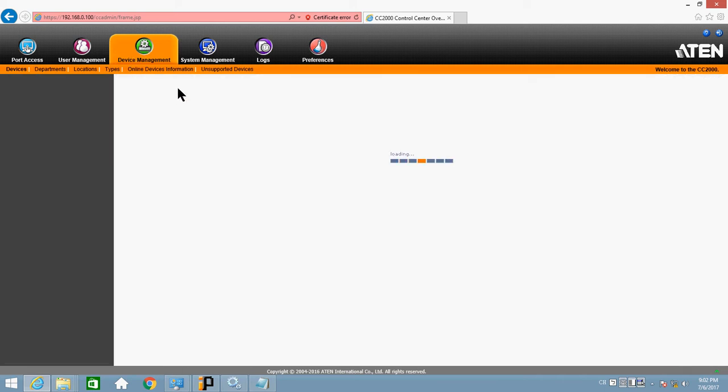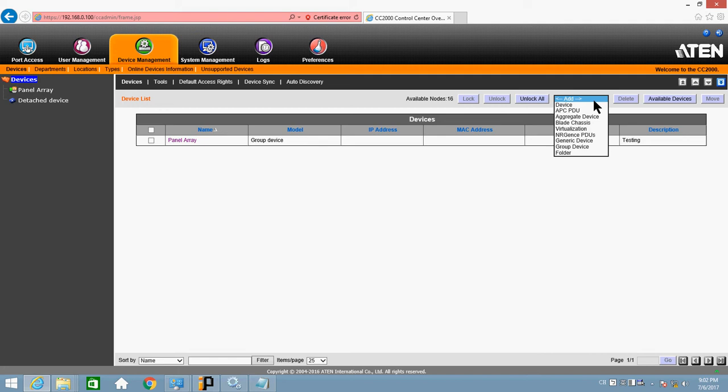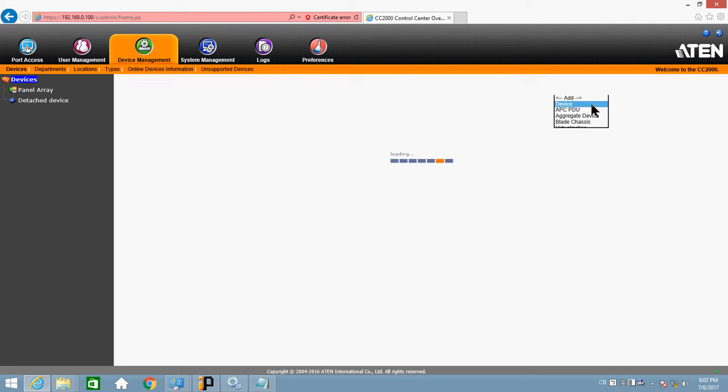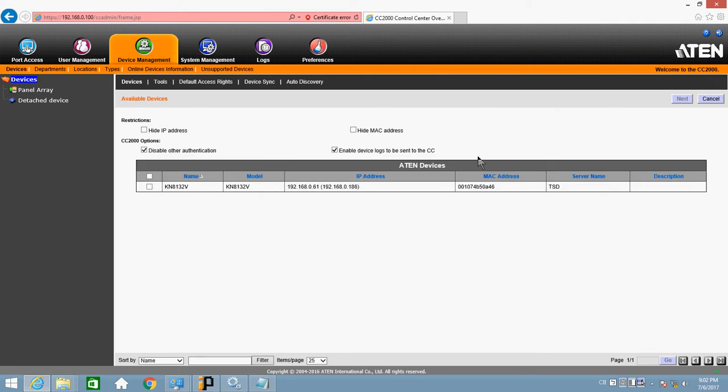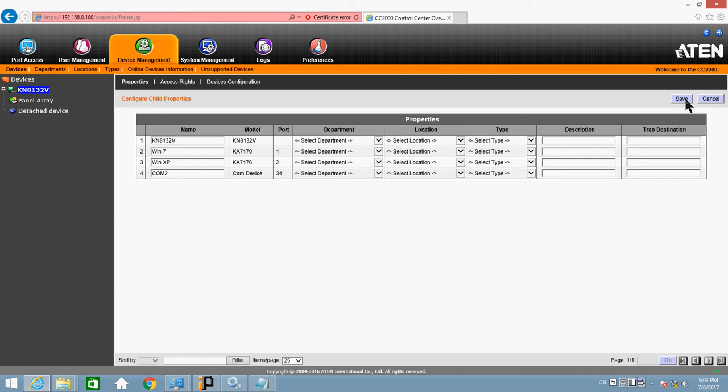Click on Device Management. The first thing to do is to add the device onto CC2000. So click Add Device. And quickly, the screen shows KN8132V. Check it. Next. Save.